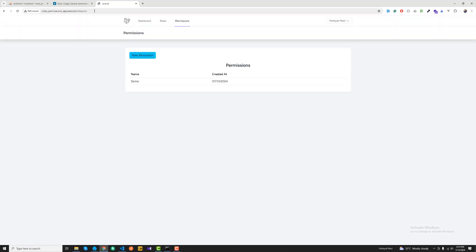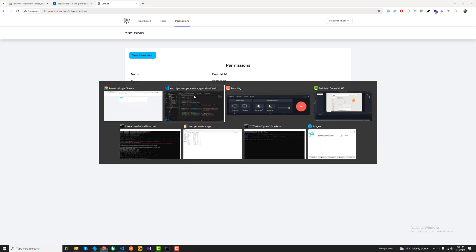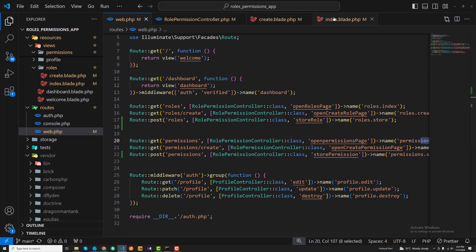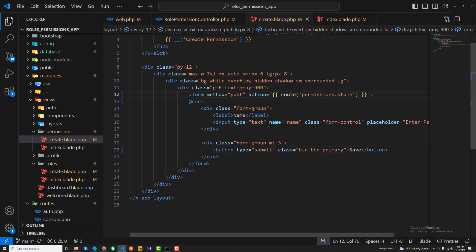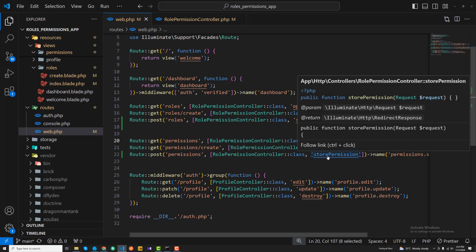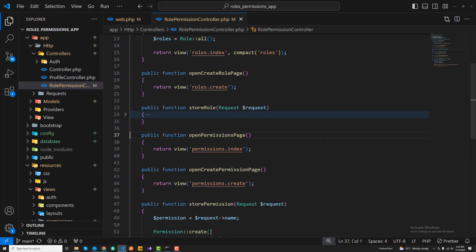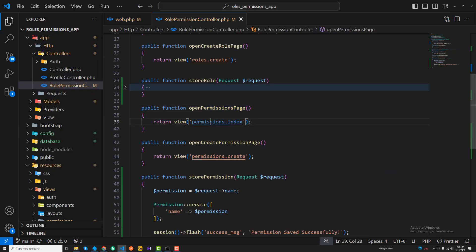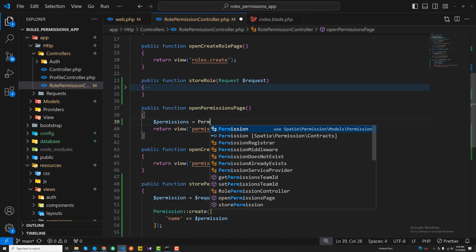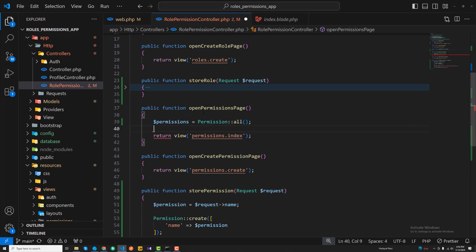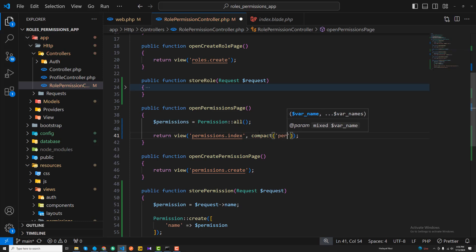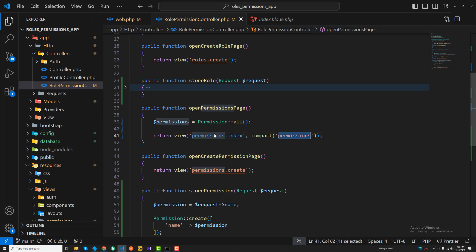Opening permissions now — you can see the page opens but it contains dummy data because we haven't loaded permissions yet. So before saving, I'm now loading all permissions in the controller. I'll say: permissions equals Permission all, and then passing this to the view using compact with 'permissions'.